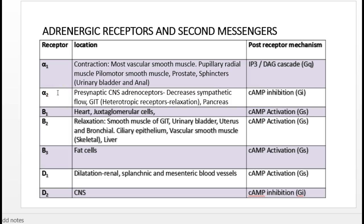Alpha-2 receptors are unique in that they are mostly present on presynaptic neurons. Their second messenger system is cyclic AMP. Alpha-2 is a GI-coupled protein receptor, meaning it inhibits adenyl cyclase, thereby reducing cyclic AMP. The main function of alpha-2 receptors is to decrease sympathetic outflow from the medulla, reducing overall sympathetic activity in the body.